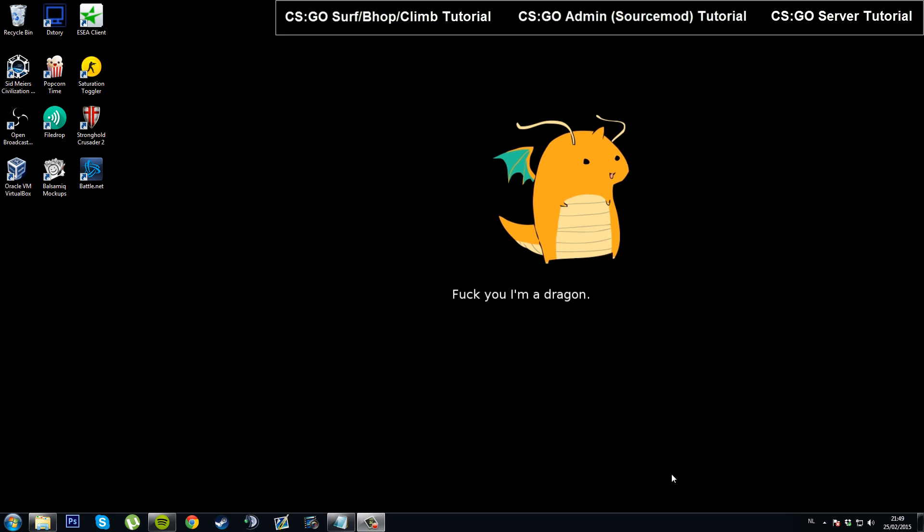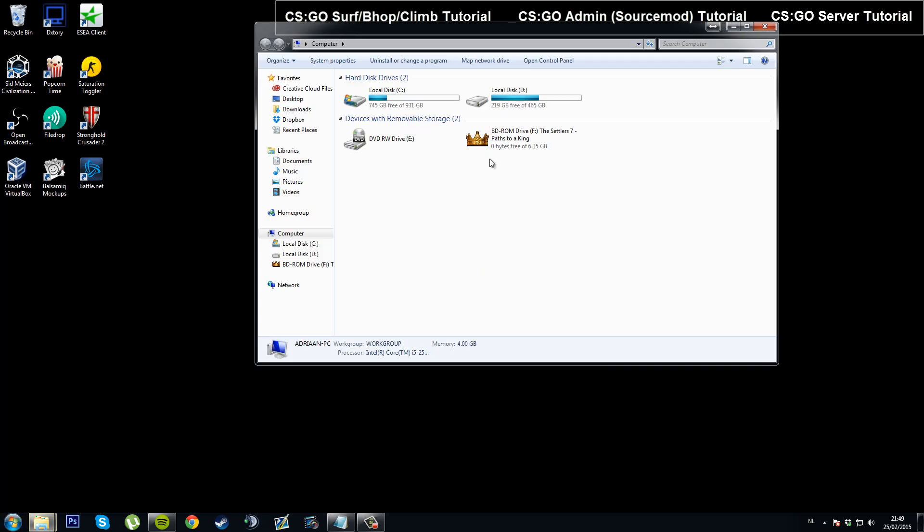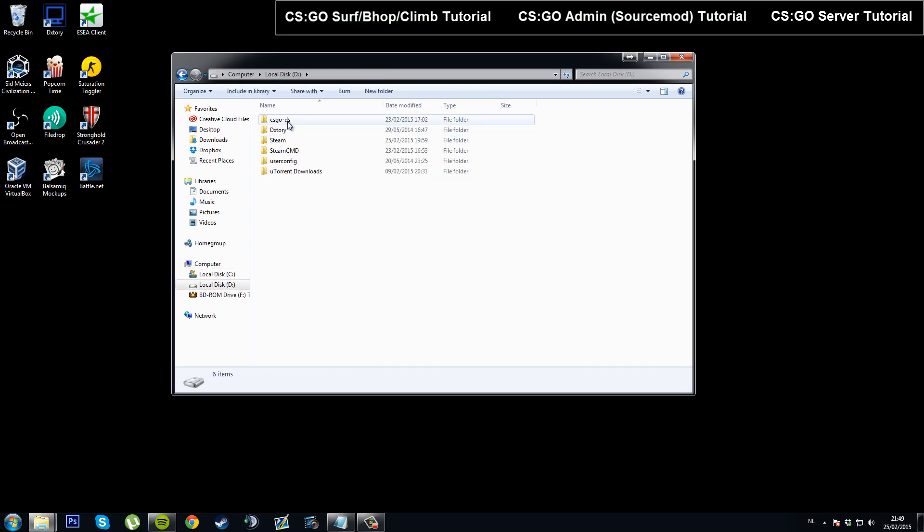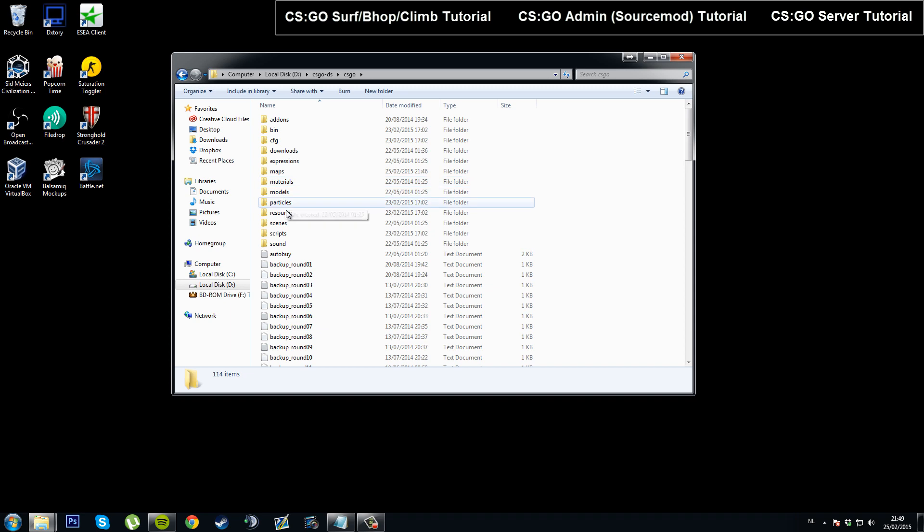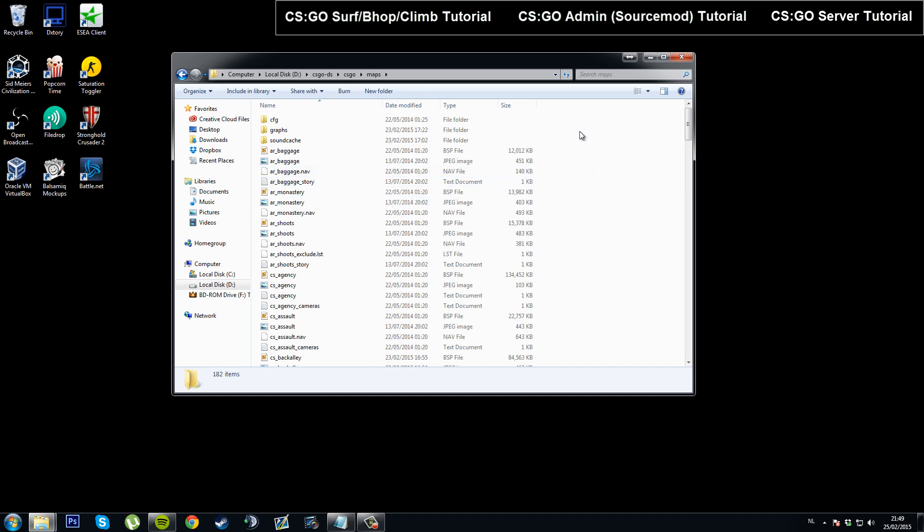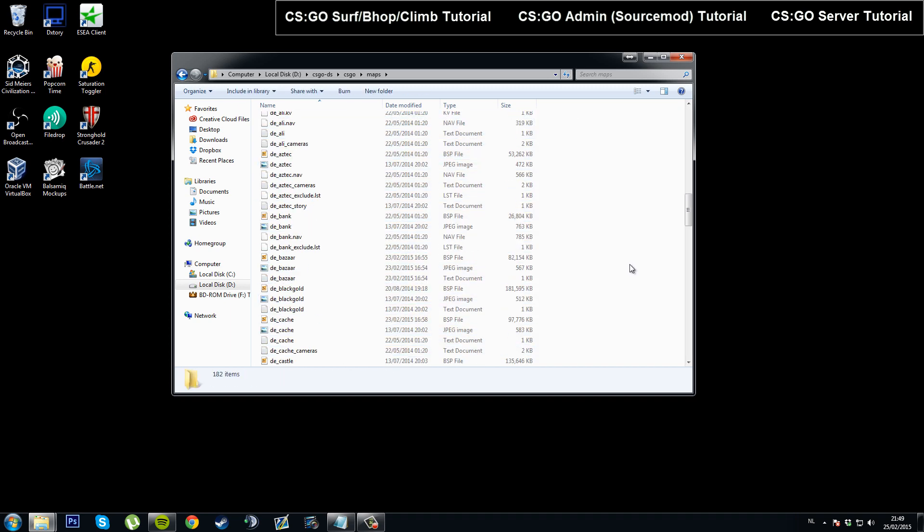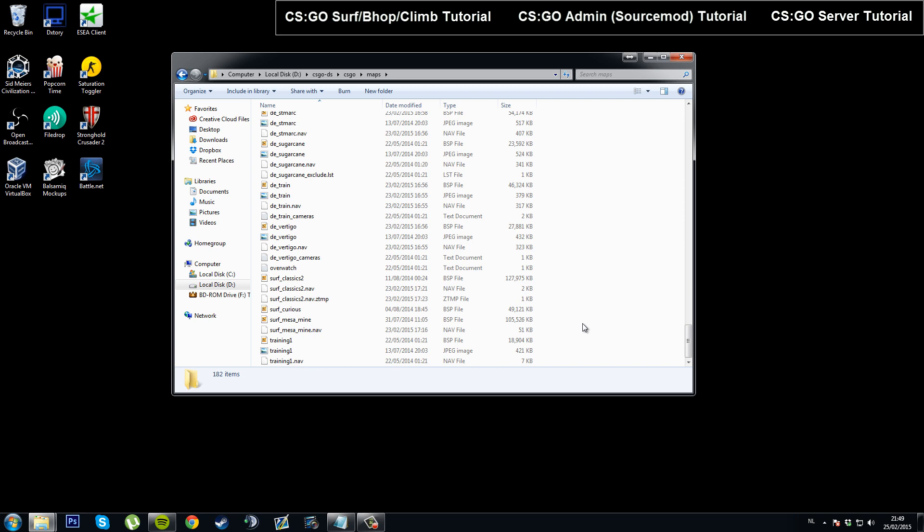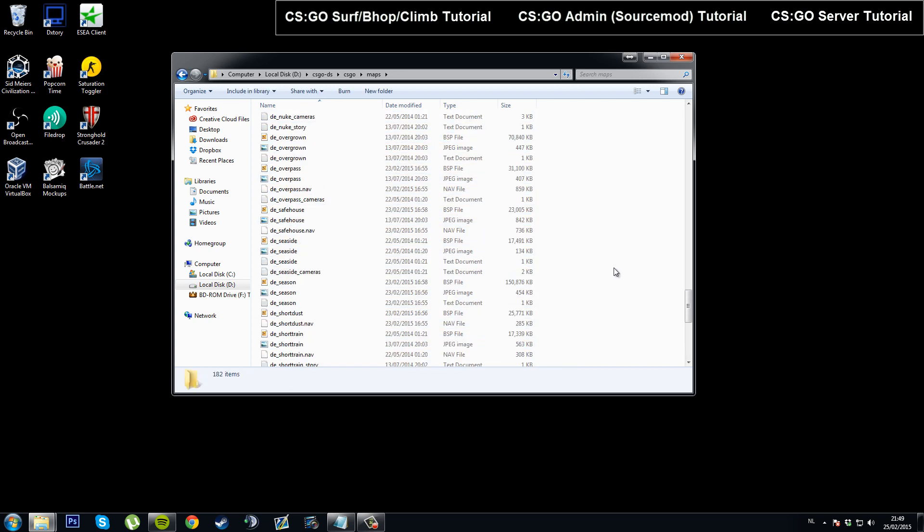Now let's get to it. First thing you'll need to know is where the maps on your server go. So go where you installed your server, which for me is of course D and then CSGO DS. Go into the CSGO folder and then maps. Now all of these are the maps you can use on your server. If you've got Source Mod installed, you can switch to all of these maps.